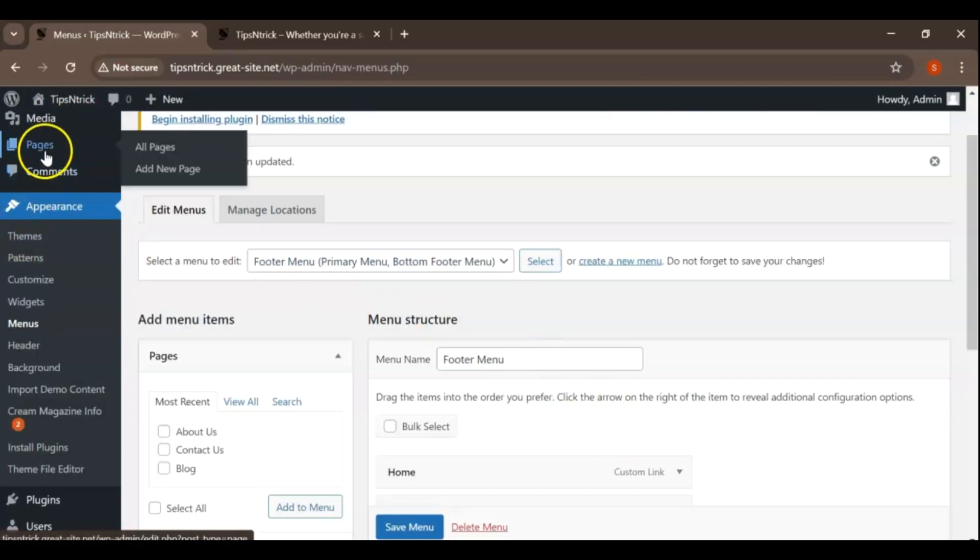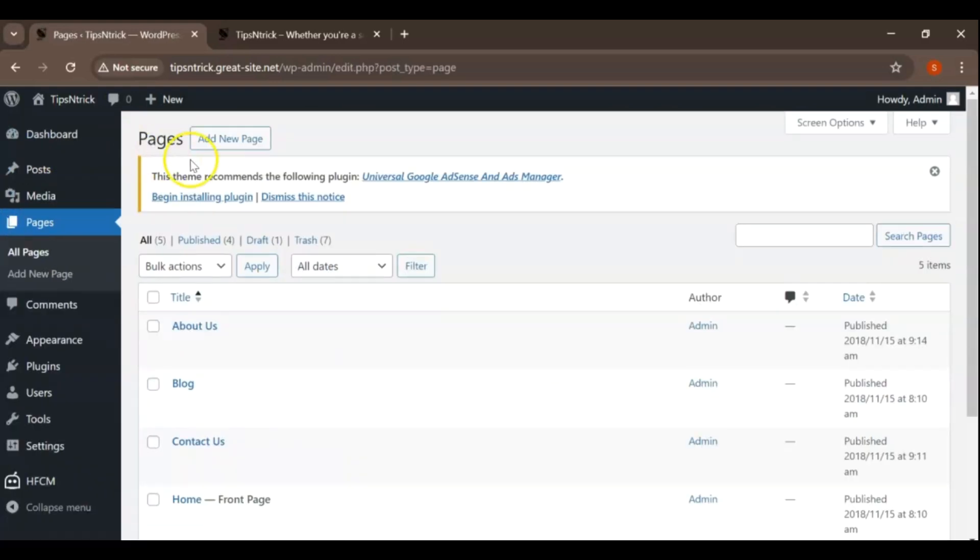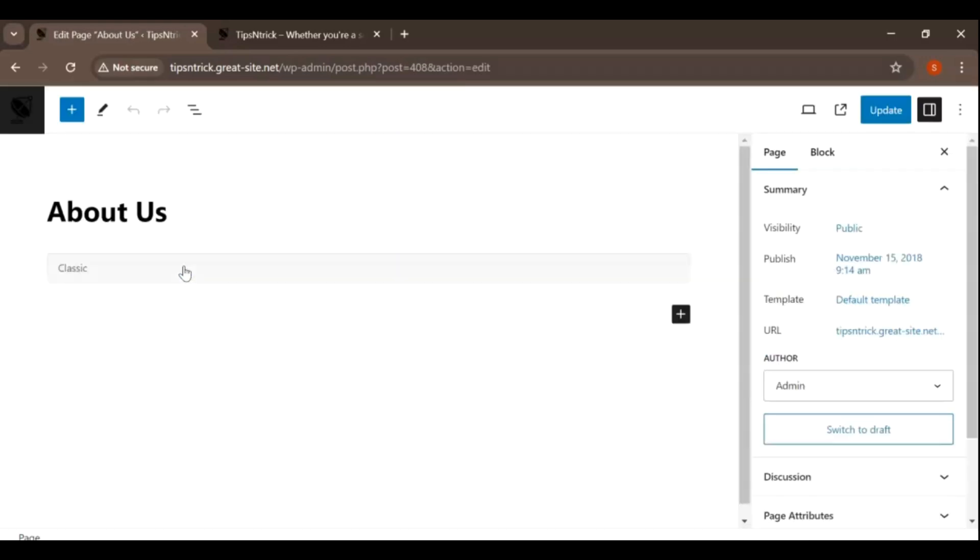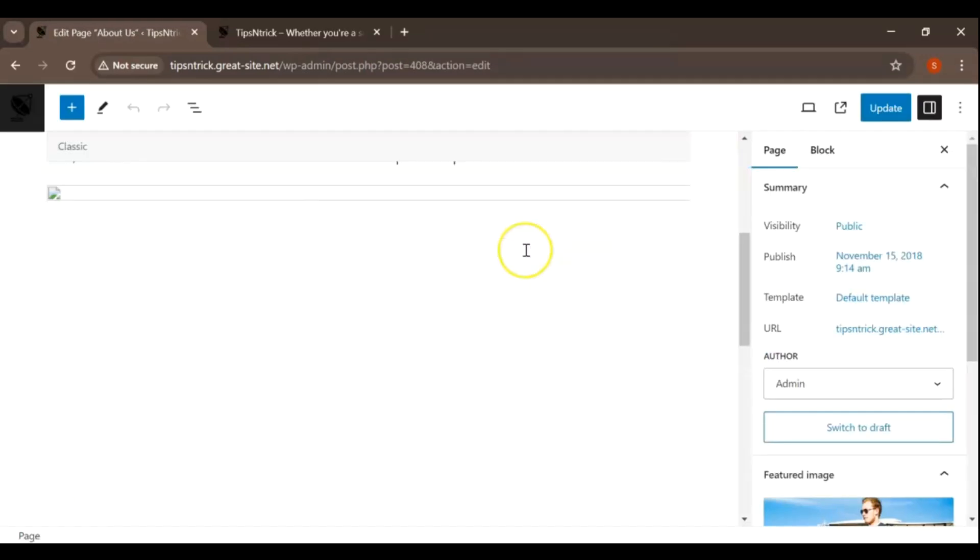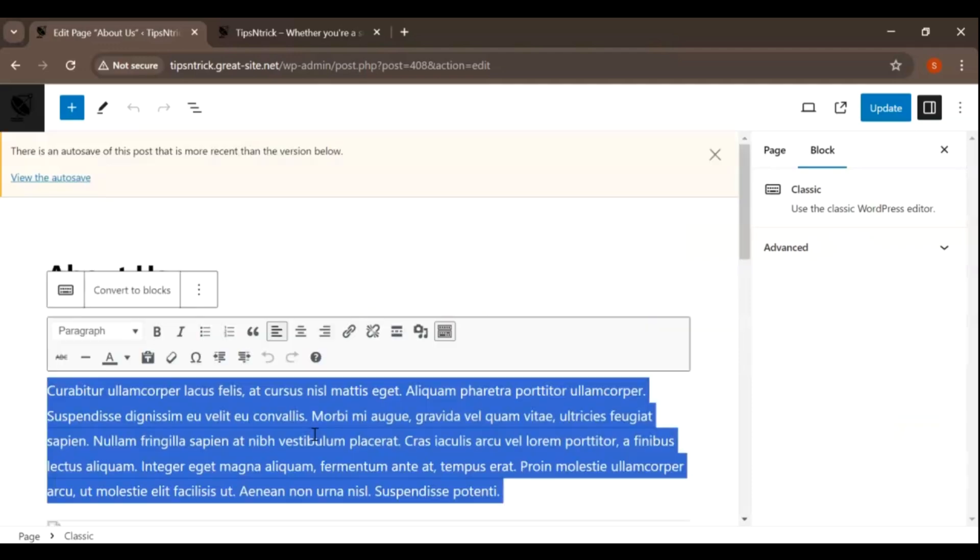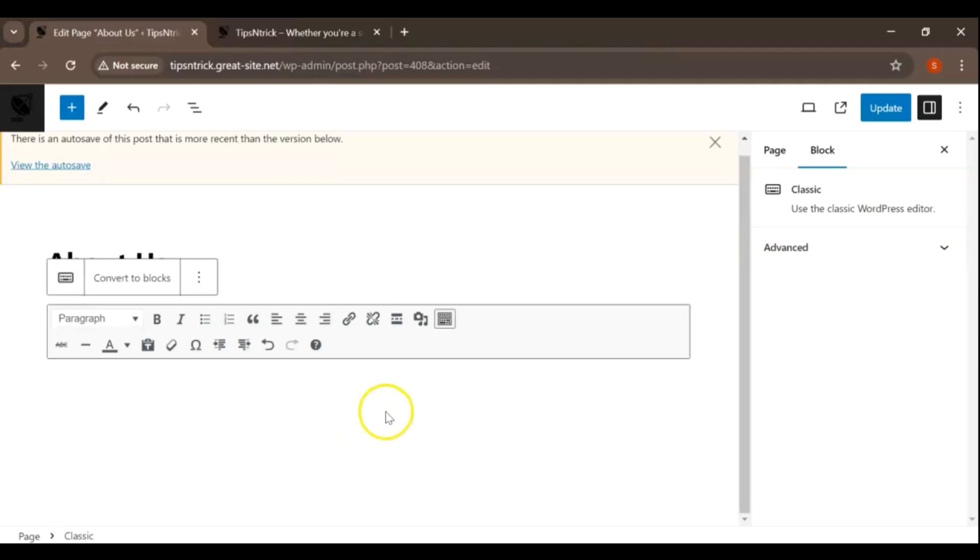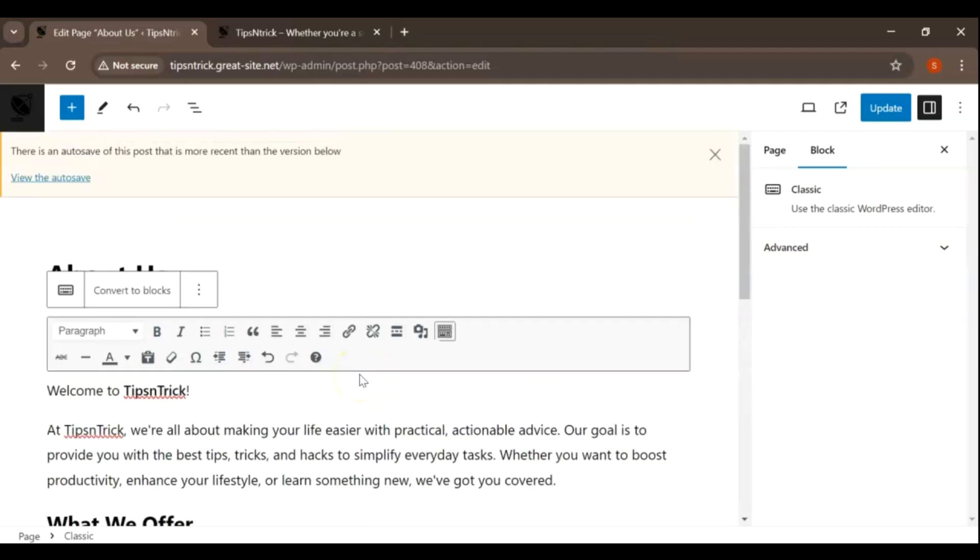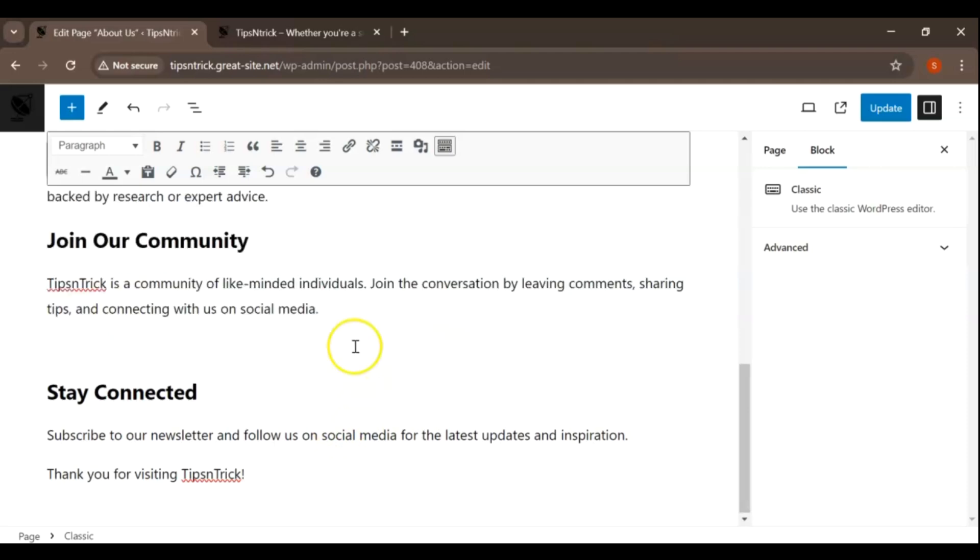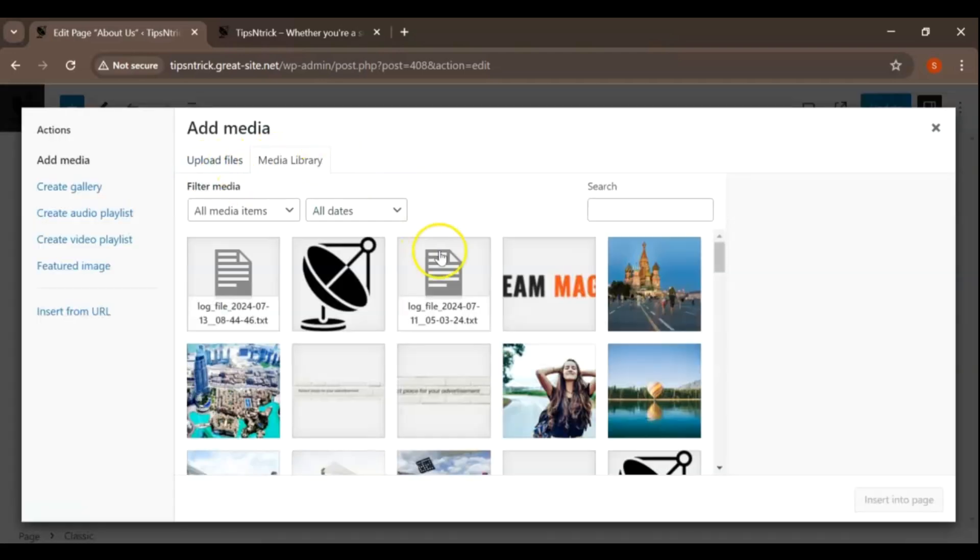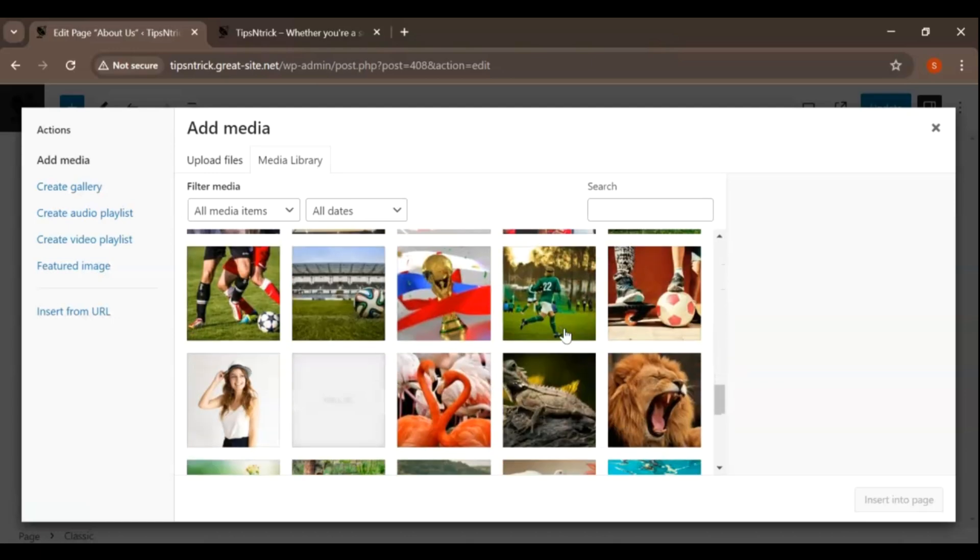Go to the pages and identify the specific page you wish to modify within the list and click on edit. Doing so opens the page in the editor, enabling you to make changes to its content. Once in the page editor, you'll see the current content of the page. You can directly click into any text area to edit the text, or use blocks to add new content like images, galleries, or other elements.